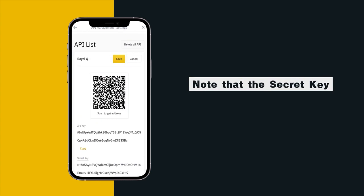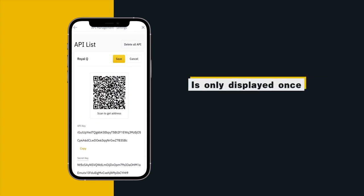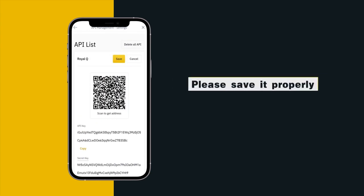Note that the secret key is only displayed once, please save it properly.